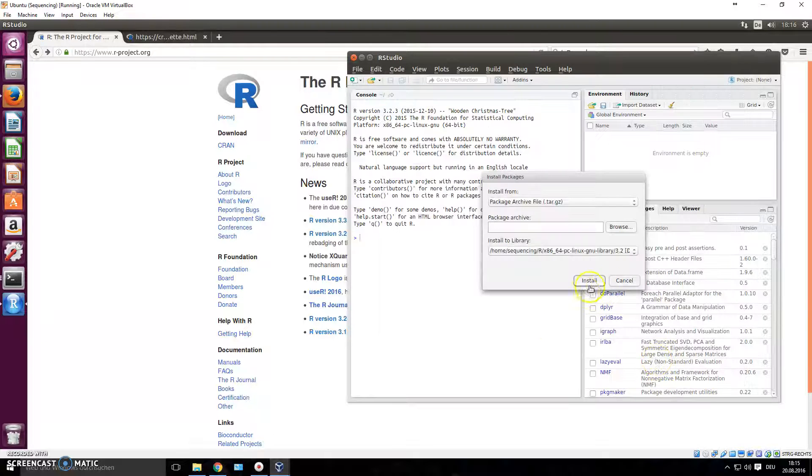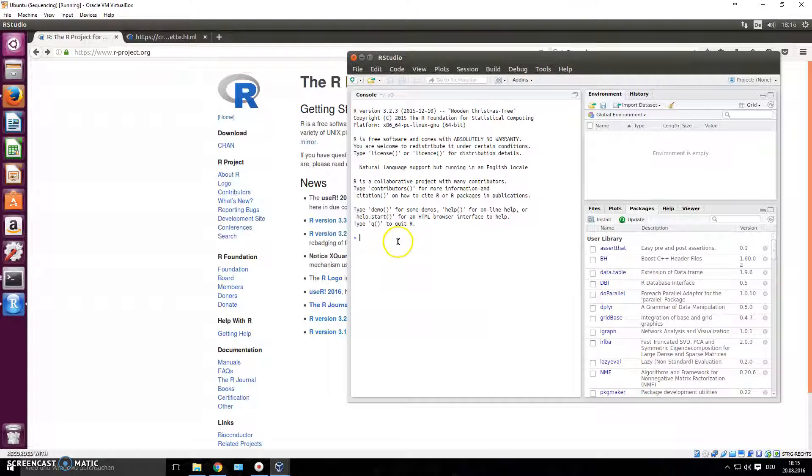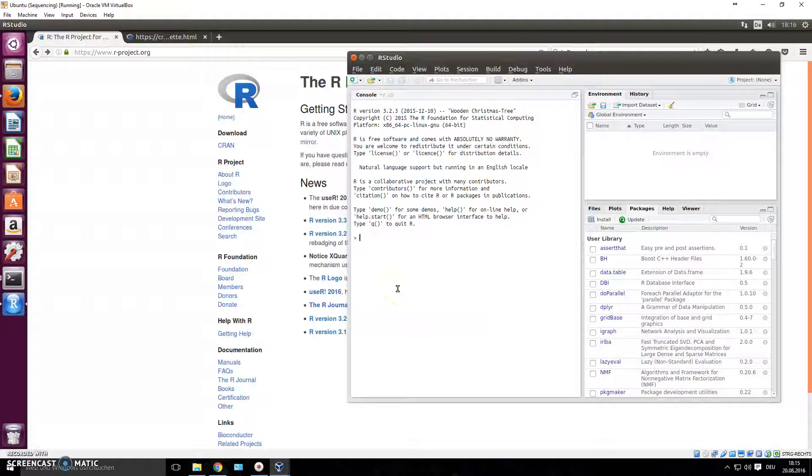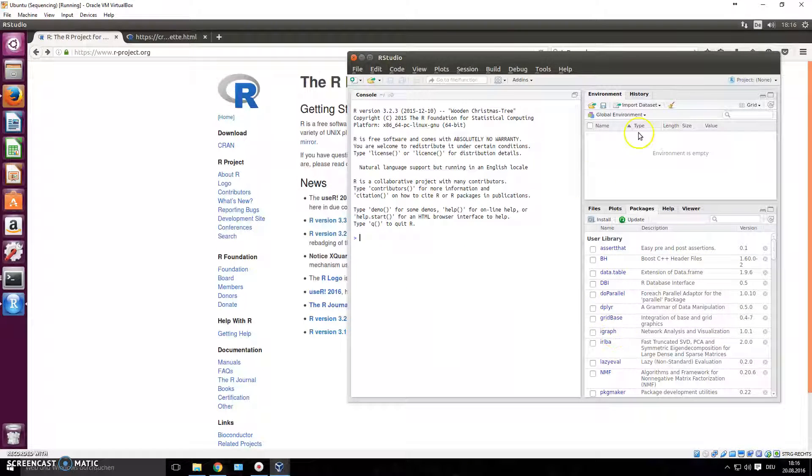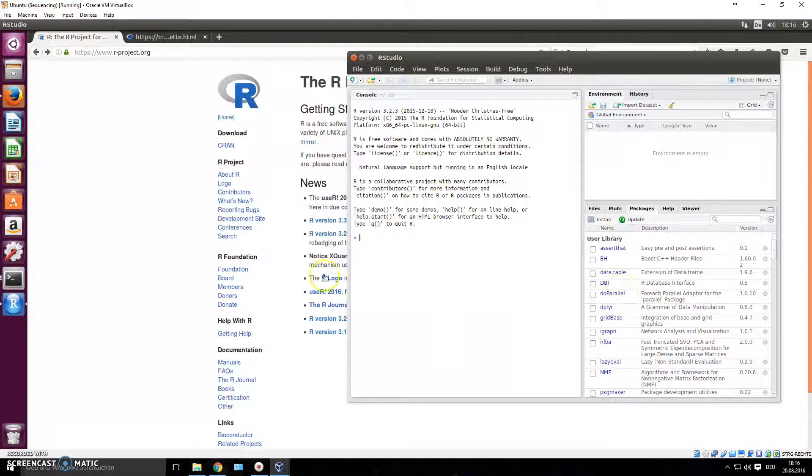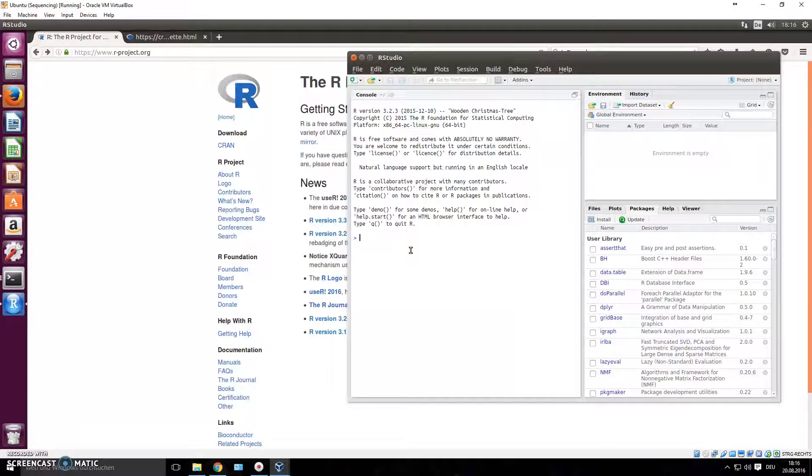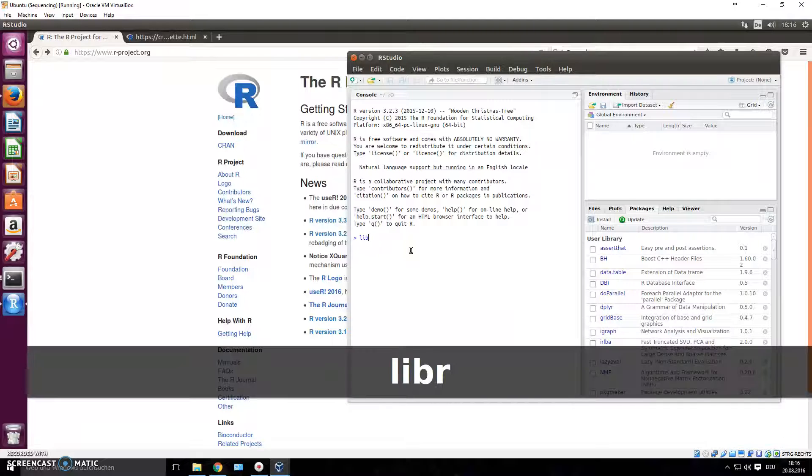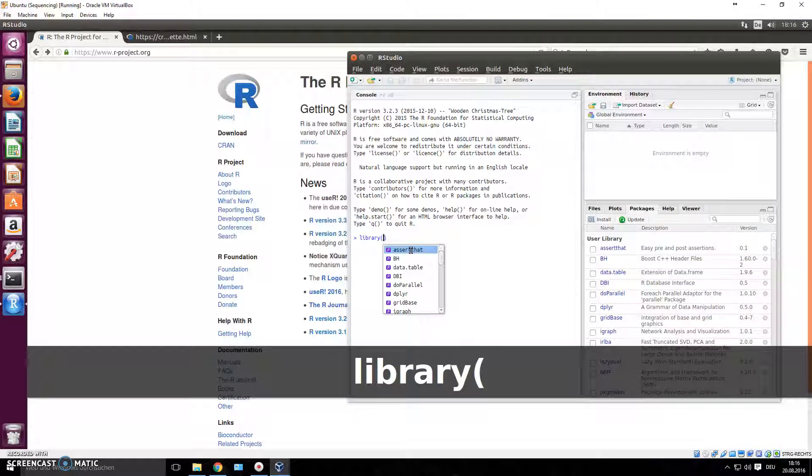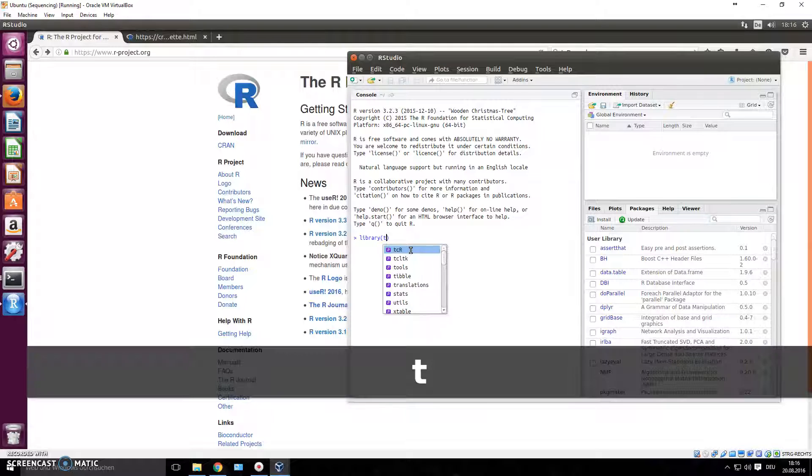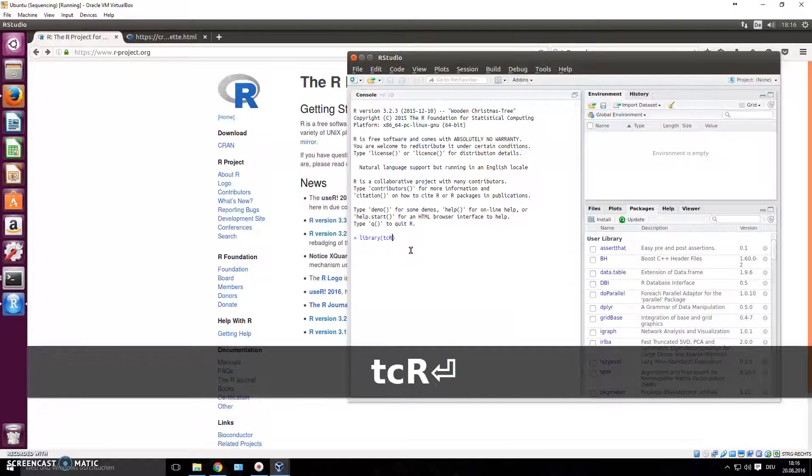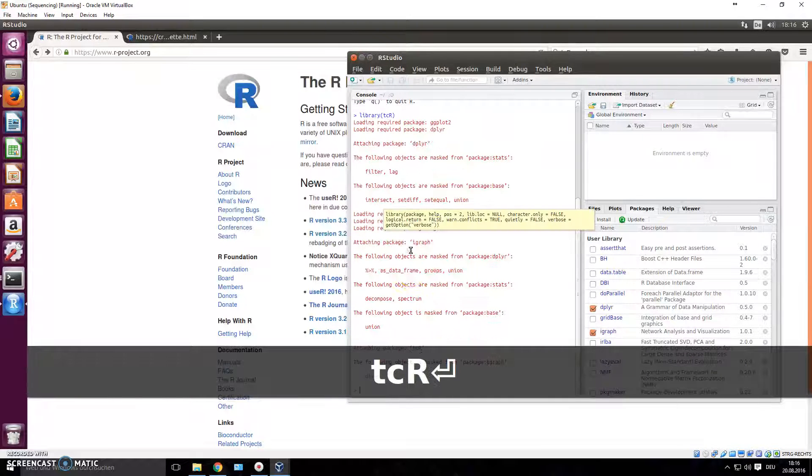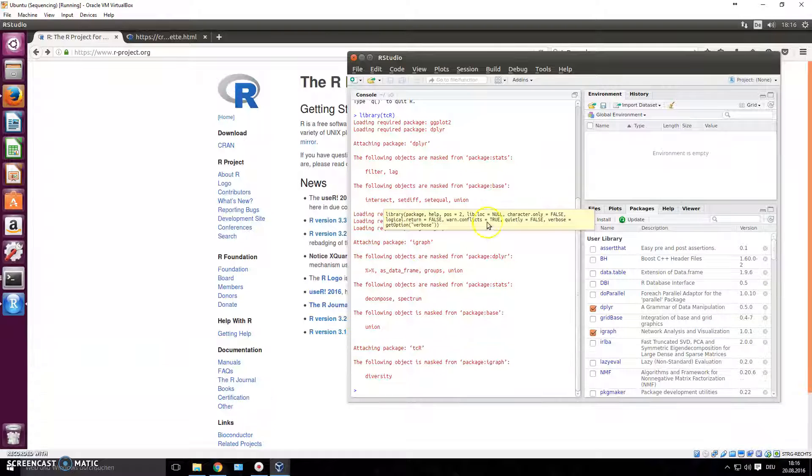Once you've installed tcR you can now load the library. You have to load the package - whatever packages you want to use in this session you have to load it. You can load it by checking the box here, or you just write library, open brackets, close brackets, you don't have to use quotation marks this time, you write tcR.